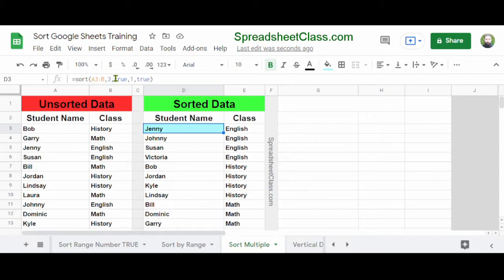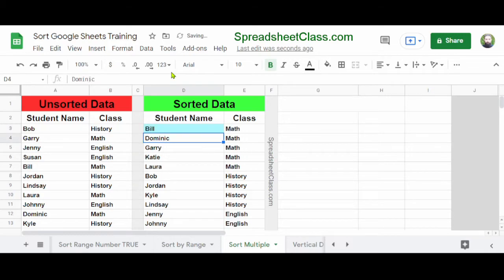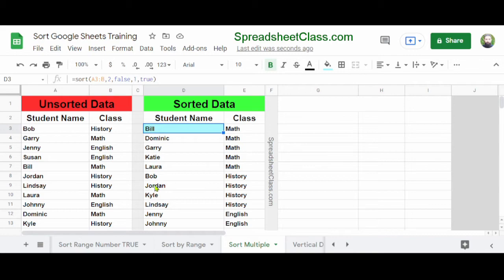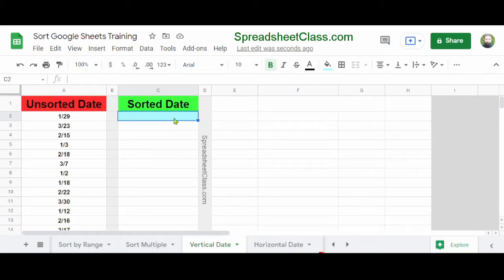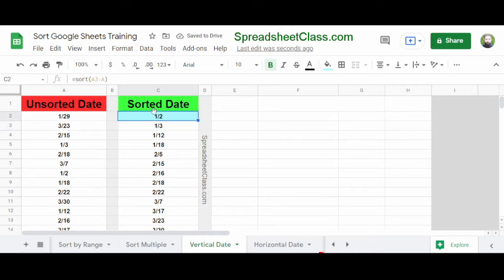The sort order doesn't have to be the same for each column — you can sort one in descending order and the other in ascending order. Now sorting column two in descending order but column one in ascending order. It's also good to know that the SORT function can sort dates. Here in column A we have a series of dates that are not in order, and in column C I'll type =SORT(A3:A) and press Enter. Now the dates are sorted chronologically.